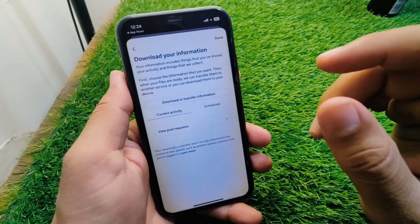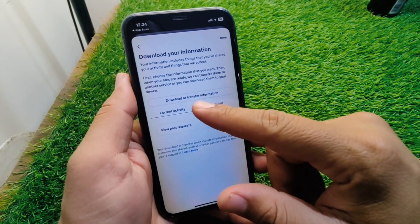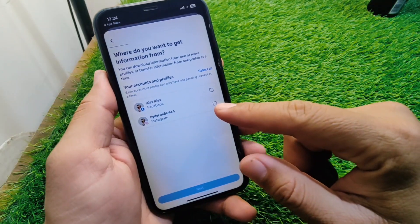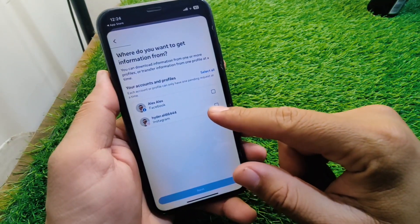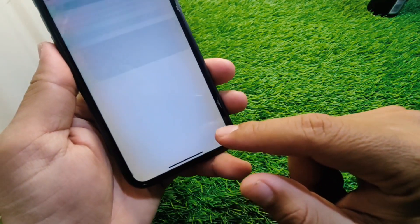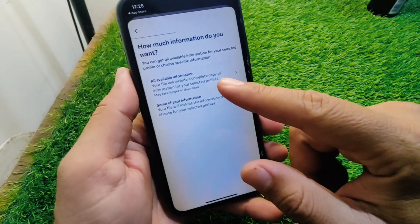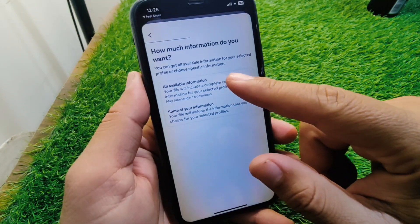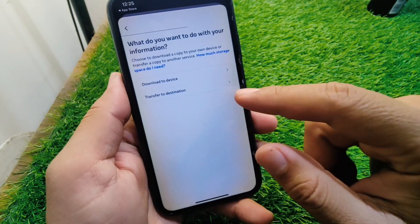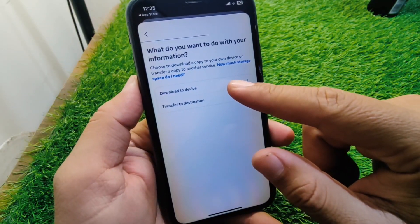Wait a few seconds, then tap on 'Download or Transfer Information.' Select your Instagram account and tap 'Next.' From here, tap on 'All Available Information,' and then tap on 'Download to Device.'